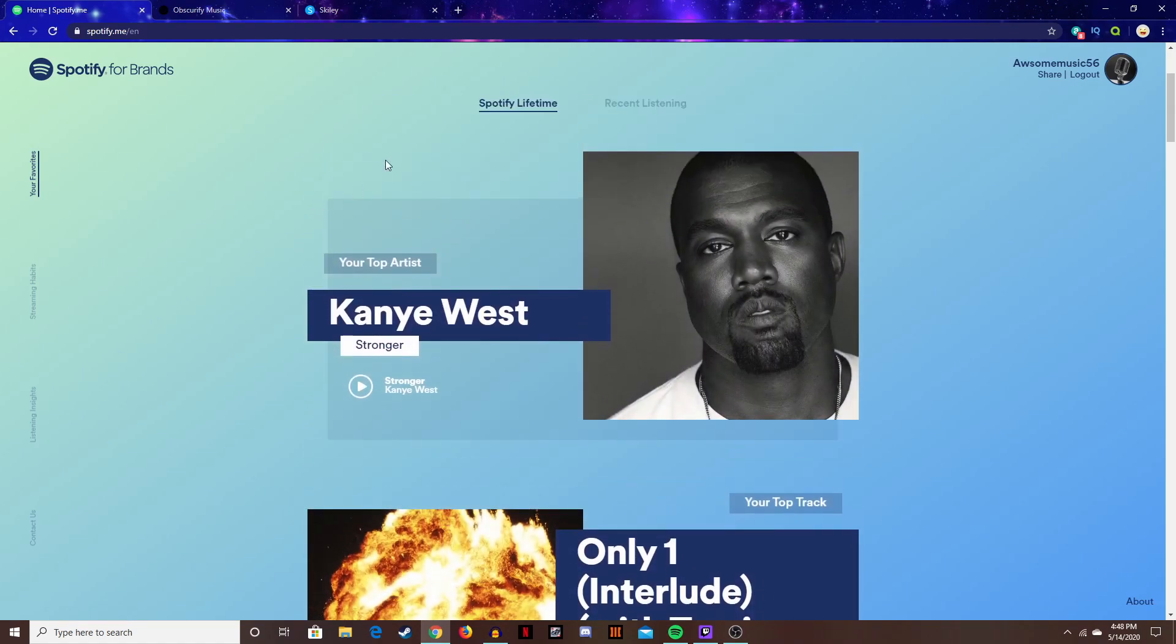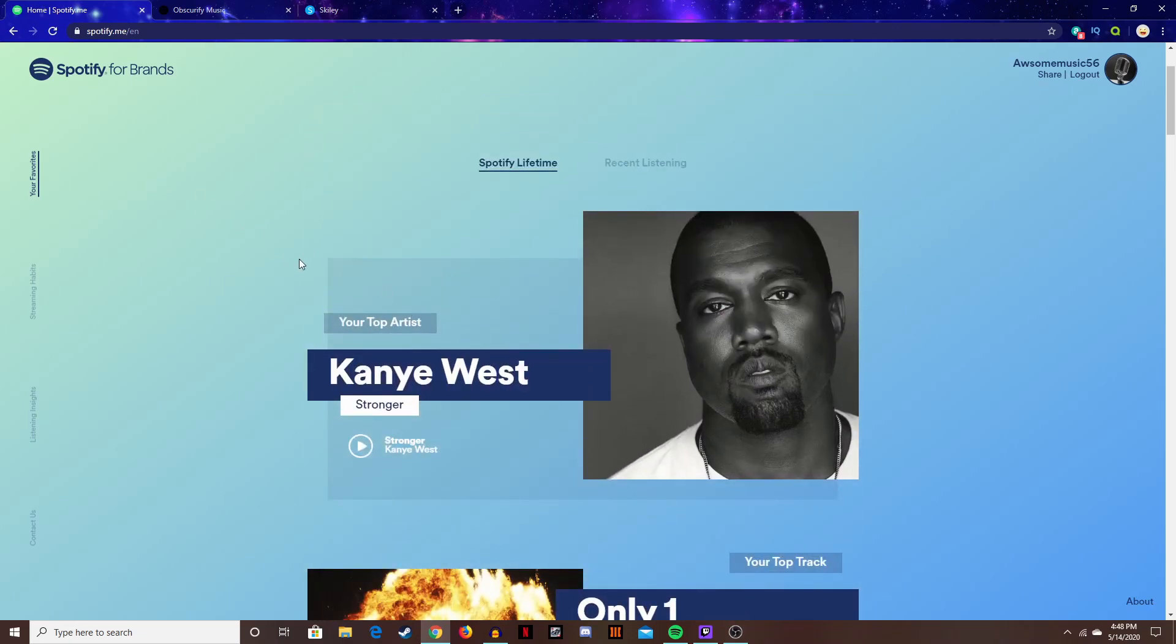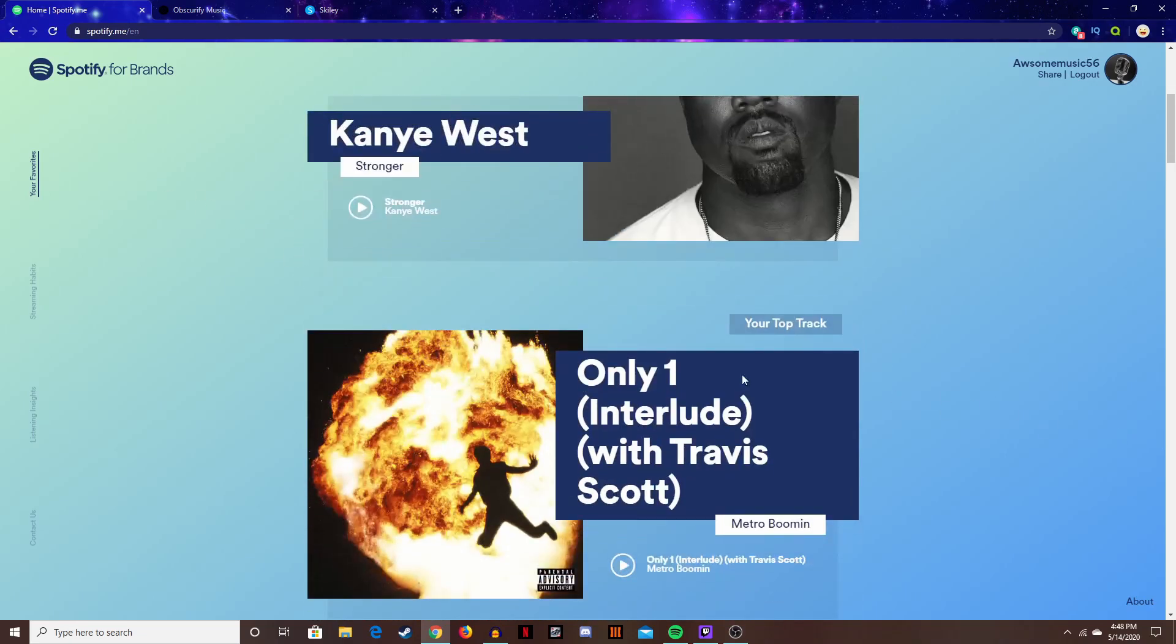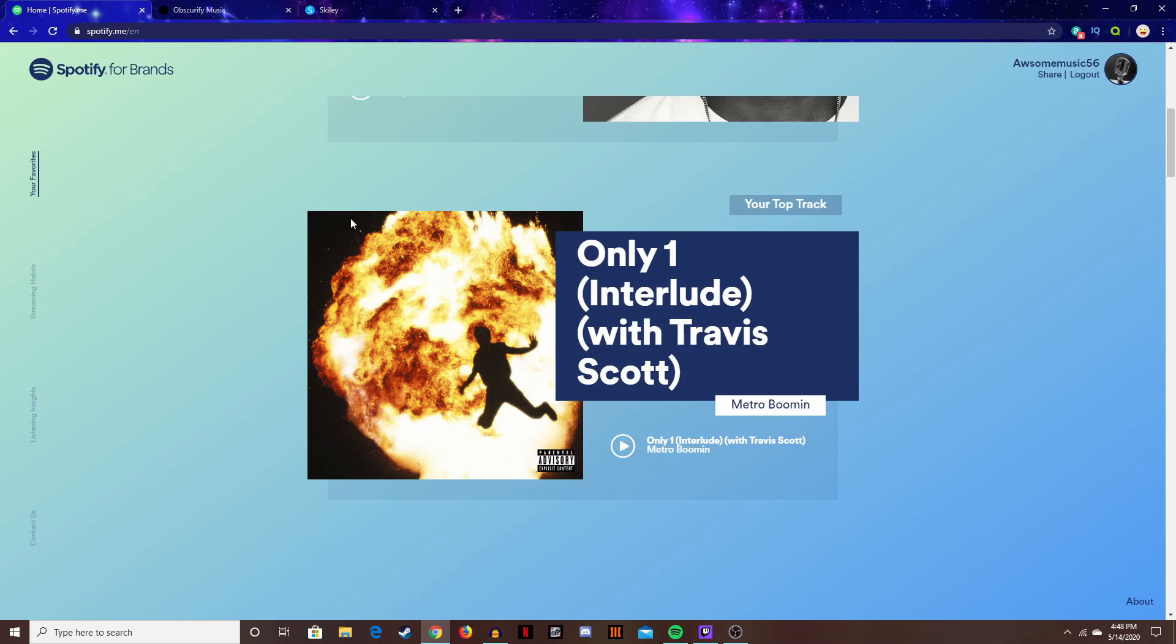So as you can see the first thing you're gonna see is your top artists which for me is Kanye, then you find your top track.